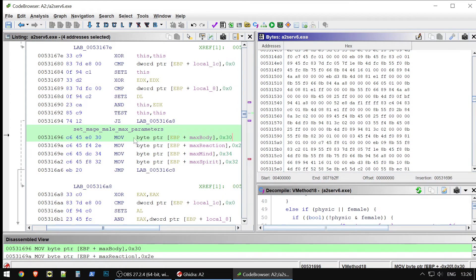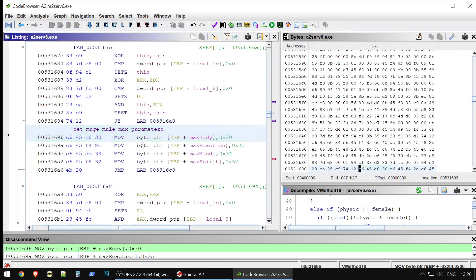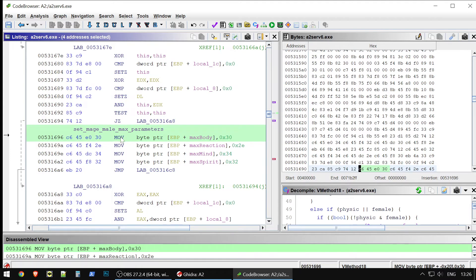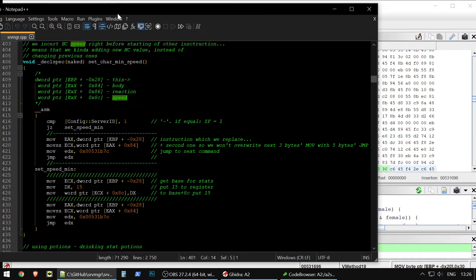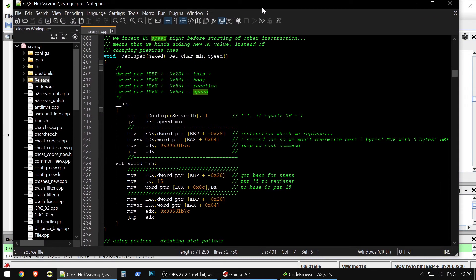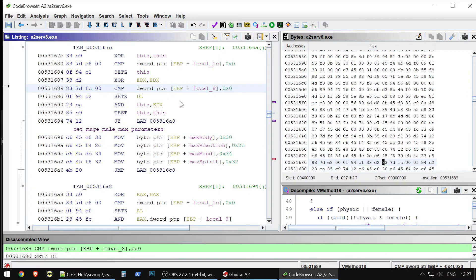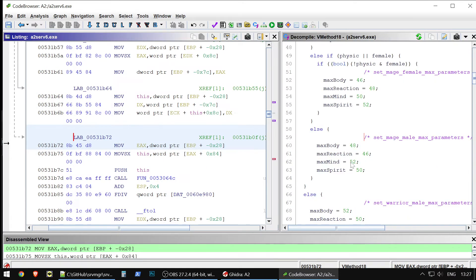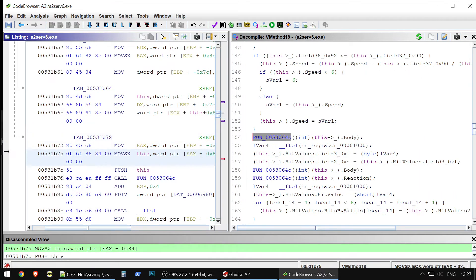But the thing is that most of people who work with such stuff, what they do? They replace certain command with a jump command. For example, this move, if we will replace it with a jump to the DLL file, to certain DLL file, like here I have. For example, let me show it.